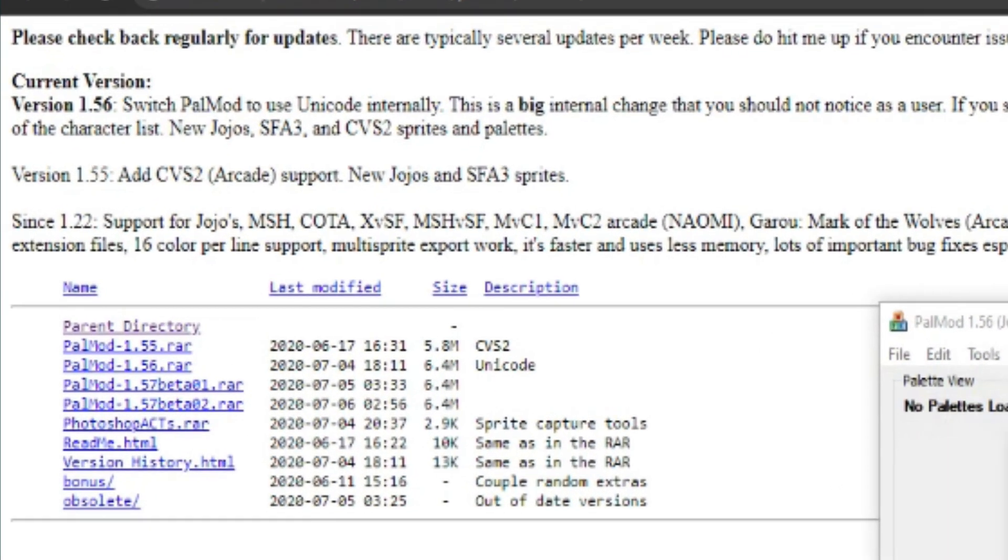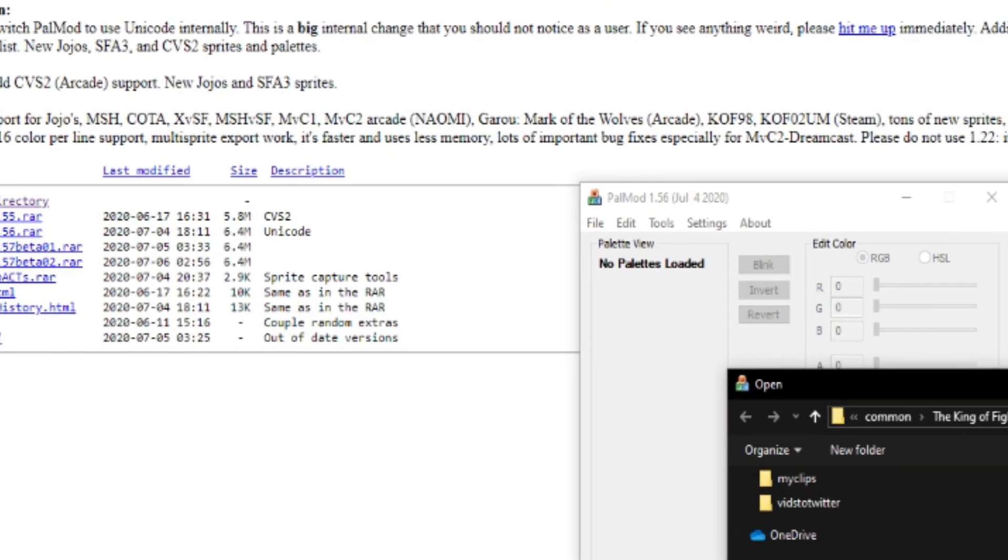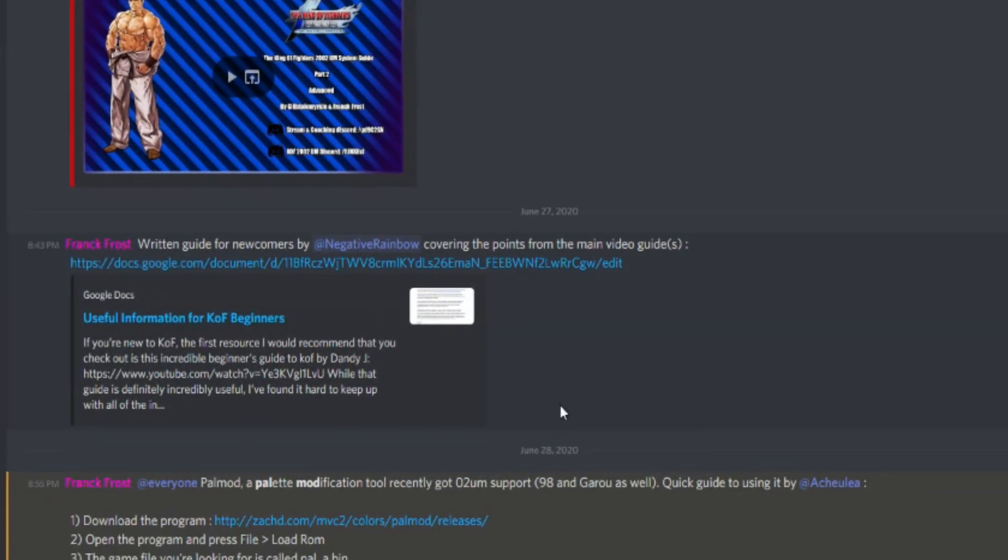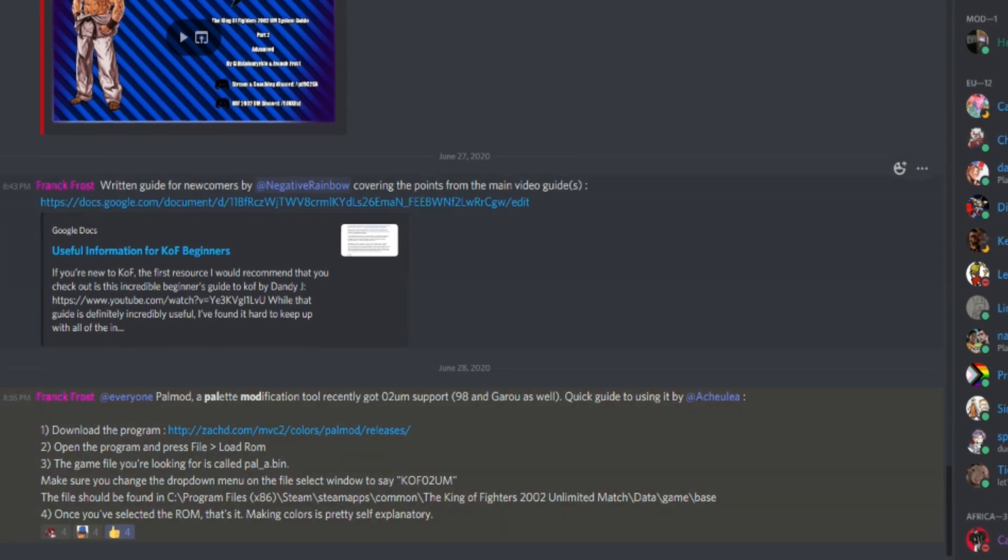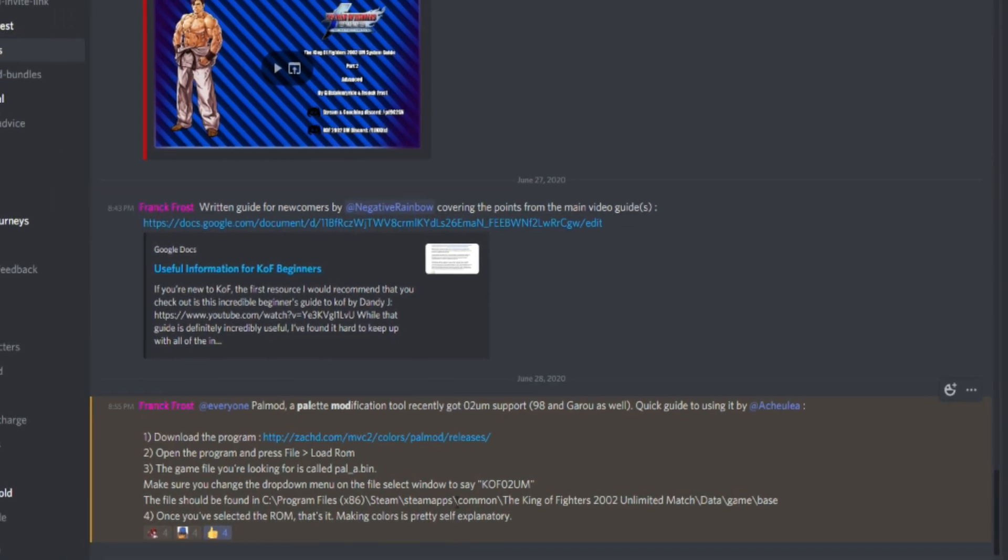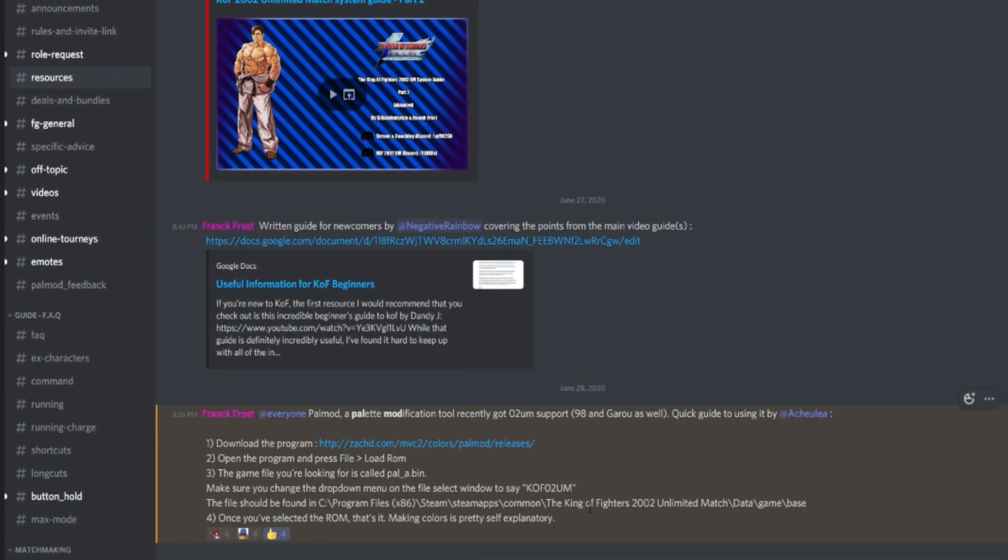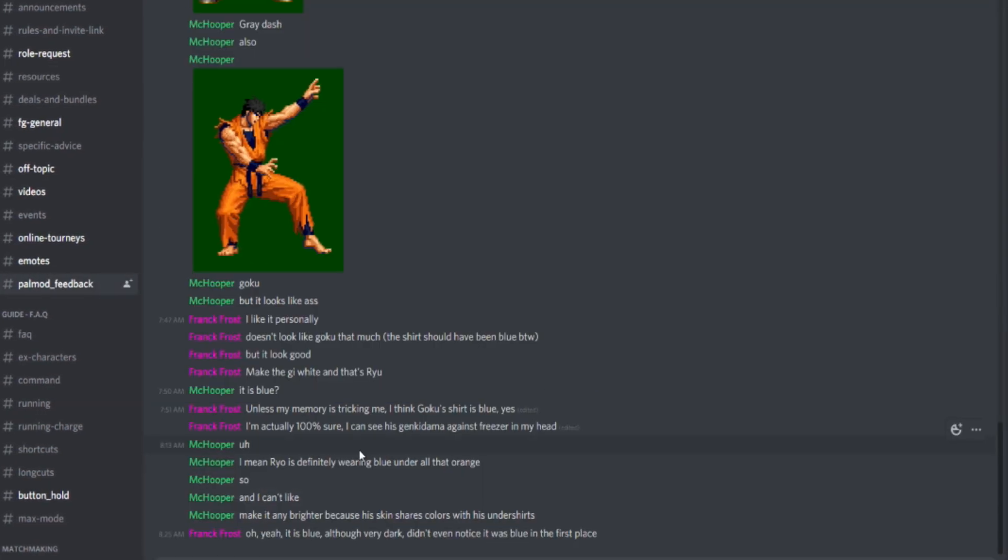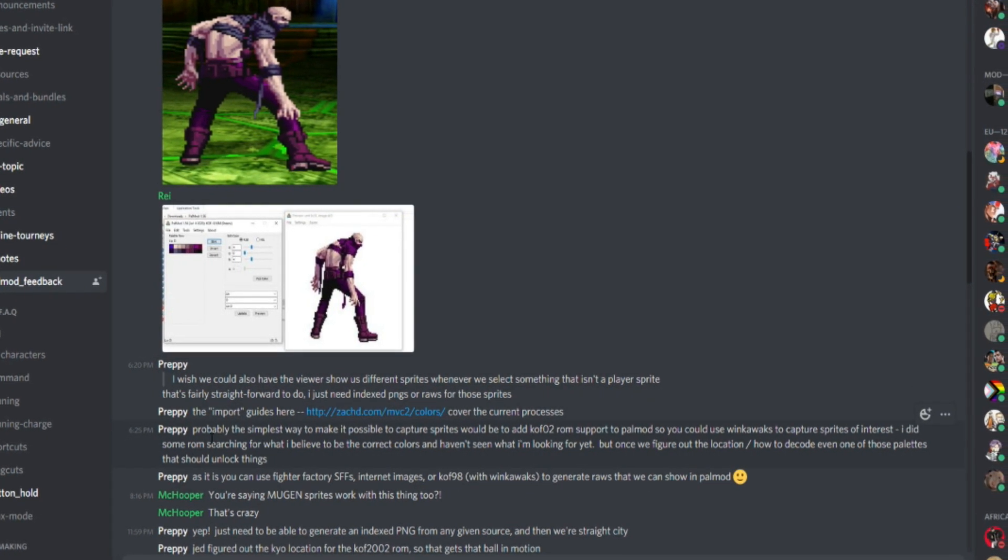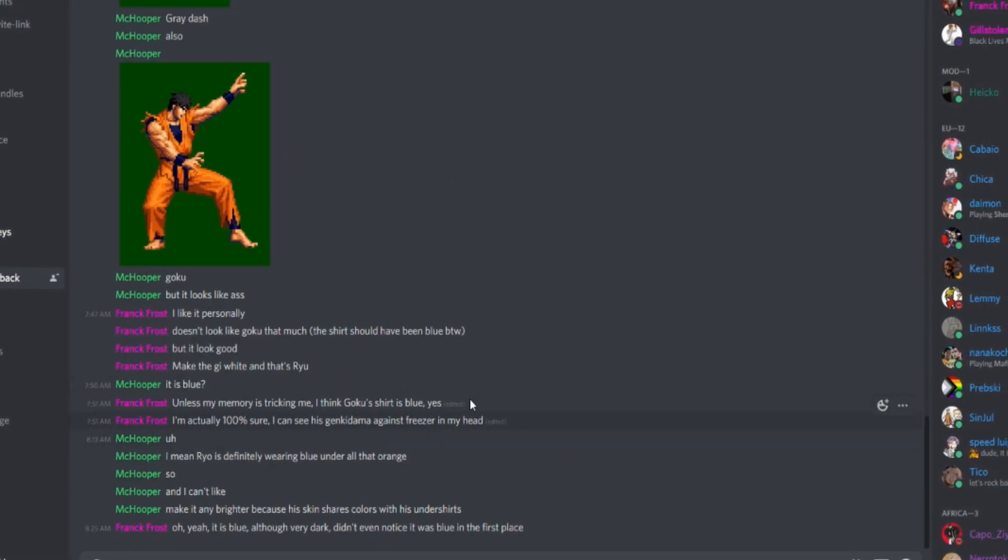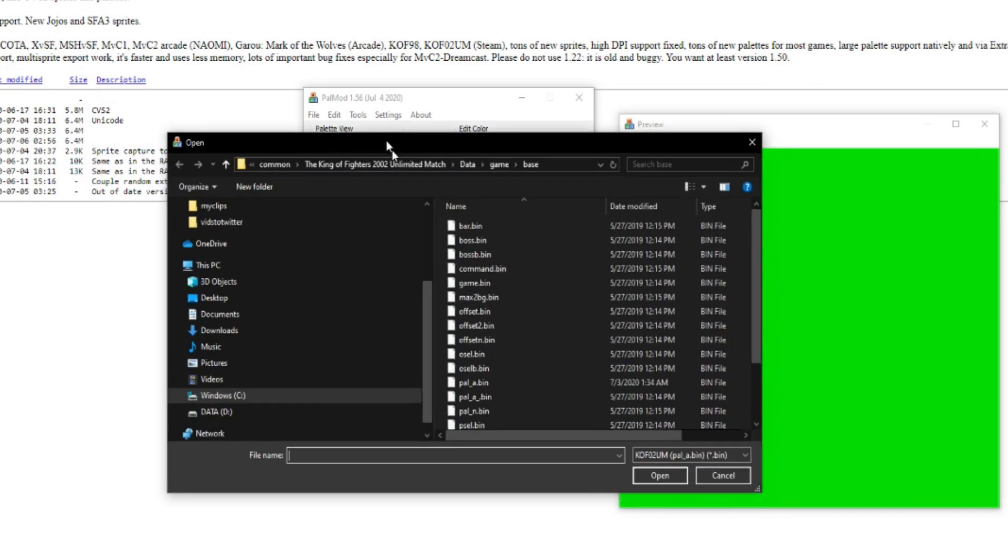I found out about it through the King of Fighters 2002 UM Discord server. I will put the link in the description section, and there are more instructions on how to get it up and running and how to start editing characters in the game. There is a channel where people are sharing their colors, and the developer is here too, providing updates and asking questions. Be sure to check it out; I will link that to you in the description section.